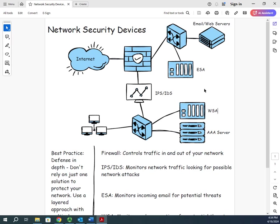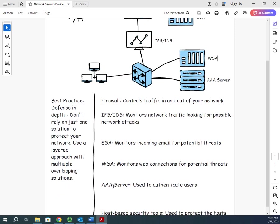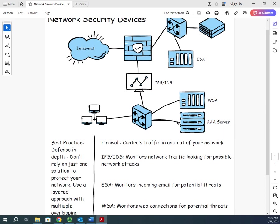All right, so we have the firewall, the IPS/IDS, the ESA, the WSA. Another thing that we will use sometimes is going to be a AAA server. AAA stands for authentication - prove you are who you say you are, authorization - now we know that you are who you say you are, this is what you are allowed to do, and accounting - this is what you actually did. So we'll use a AAA server sometimes like RADIUS or TACACS to authenticate users. VPN users is a very common use of AAA server, people accessing some of our network devices like logging into a firewall or a switch or a router. That provides better authentication for your VPN or for your devices.